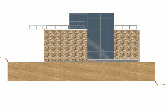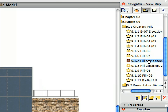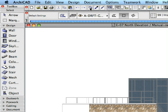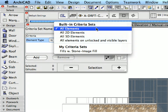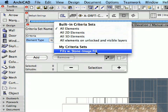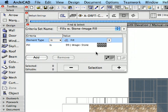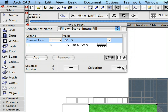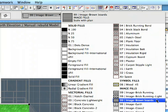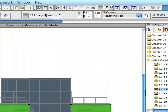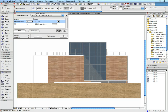Let's modify some of the existing Elevation Fills. Activate the next preset view in the View Map. Open the Find and Select Dialog from the Standard Toolbar and click the Criteria Set Name button. Select Stone Image Fill from the My Criteria Sets part of the list — the stored criteria will be loaded into the dialog. Click the Plus button in the lower right corner to select all Fills matching the loaded criteria. Modify the Fill Type for the selected Fills in the Info Box by clicking the Fill Type pop-up list and selecting the 99 Image Brown Boards Fill Type. Press Escape to deselect and view the results.